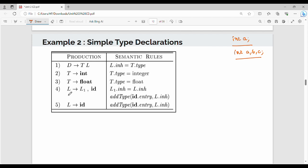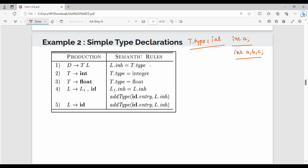The list of identifiers L can be L followed by ID, or in the base case, L can be just ID. This is the production rule and the corresponding semantic rule. The semantic rule uses L.inherited — short form L.inh — equals T.type. For example, T.type is int. So, T.type holds the data type: integer is int, float is float. L.inherited gets that value.